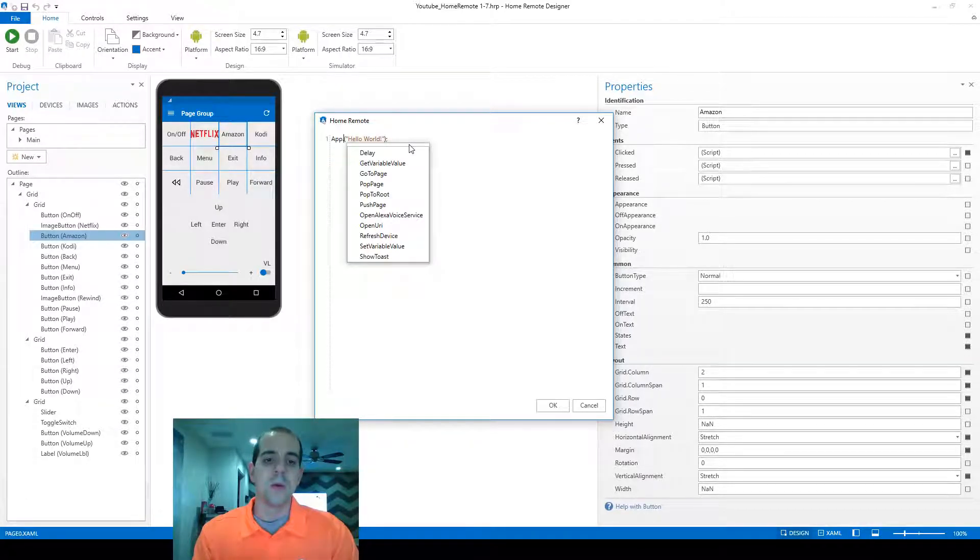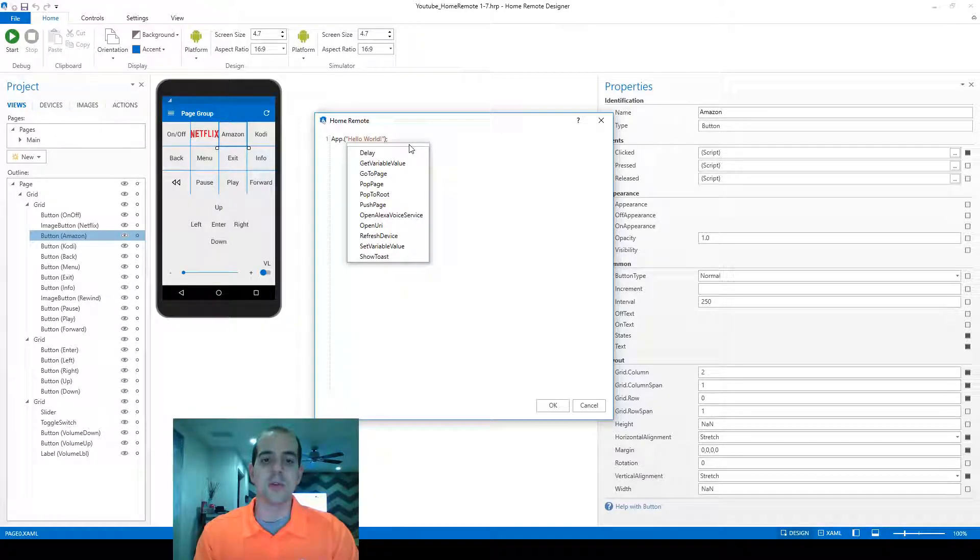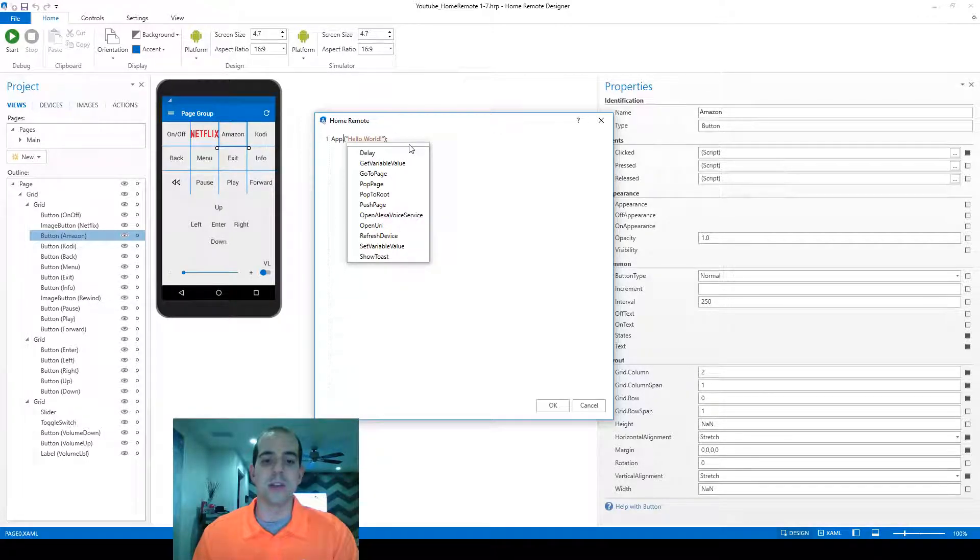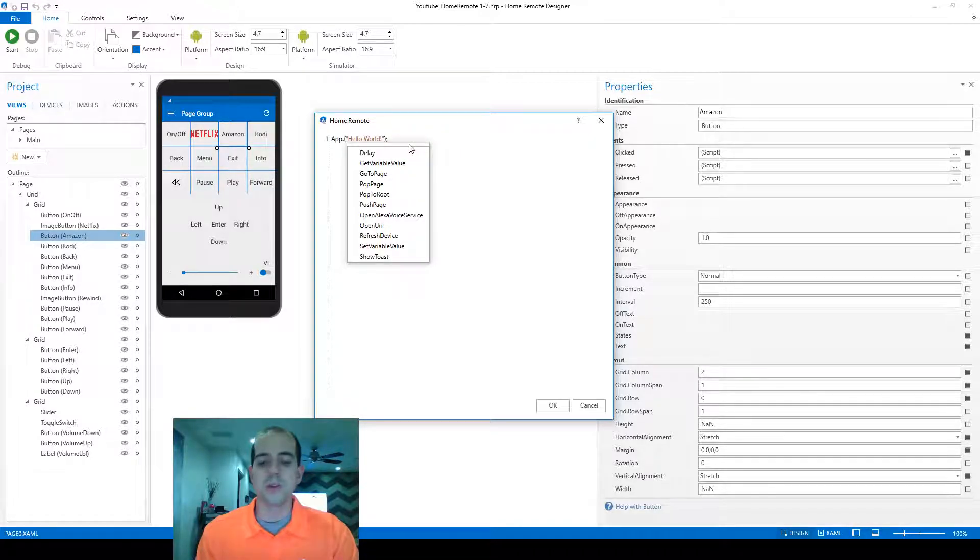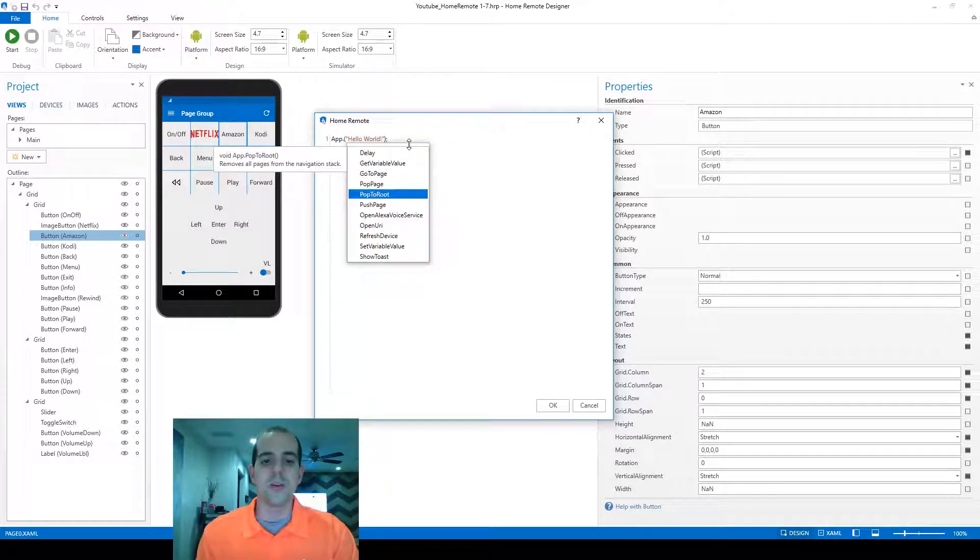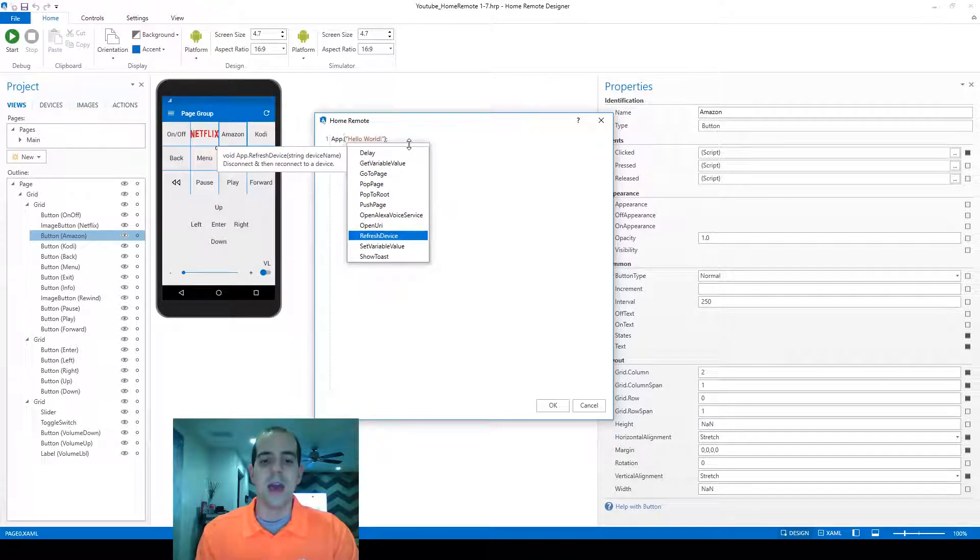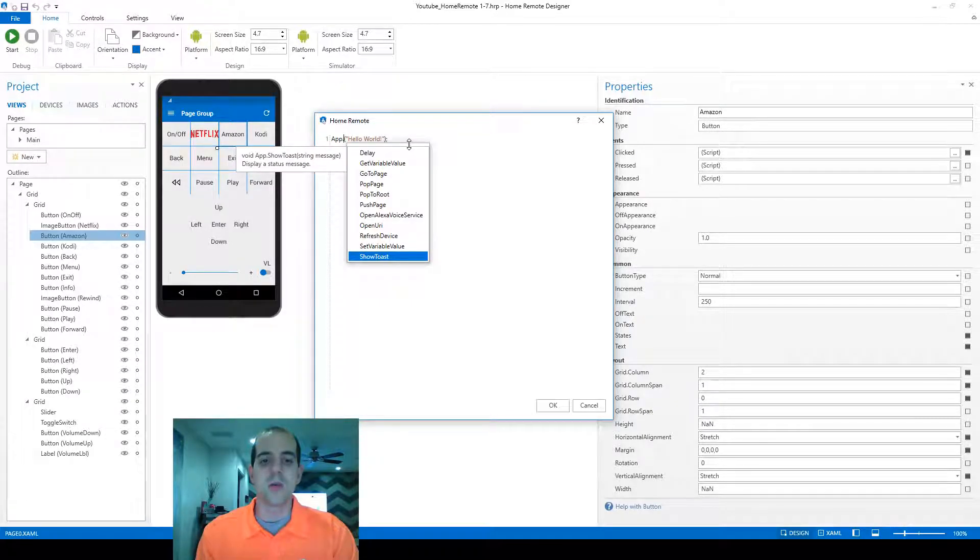So for app, we only have these commands available to us, starting with delay and ending with toast. To select one, I can either double-click on my mouse or use the down arrow to just scroll through until I'm sitting on the one that I want.